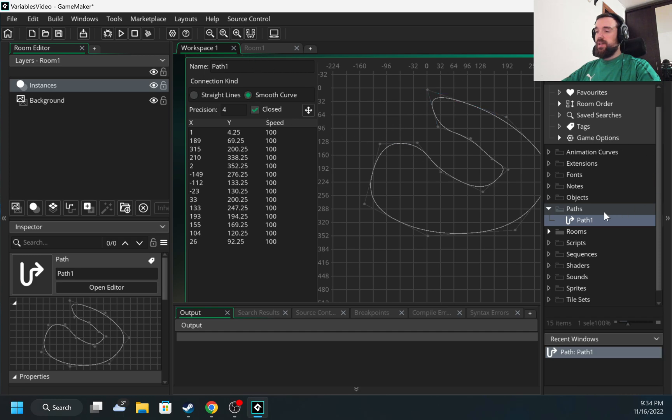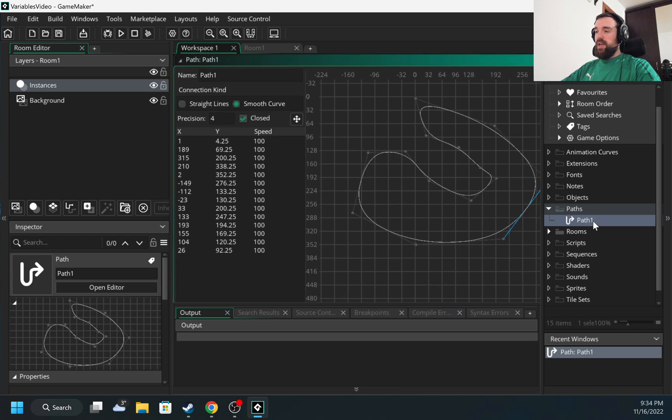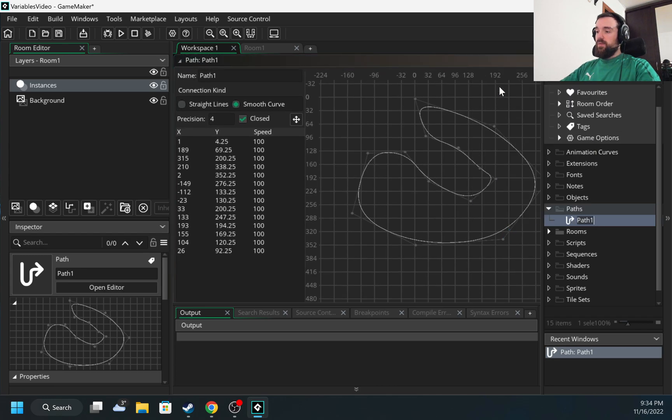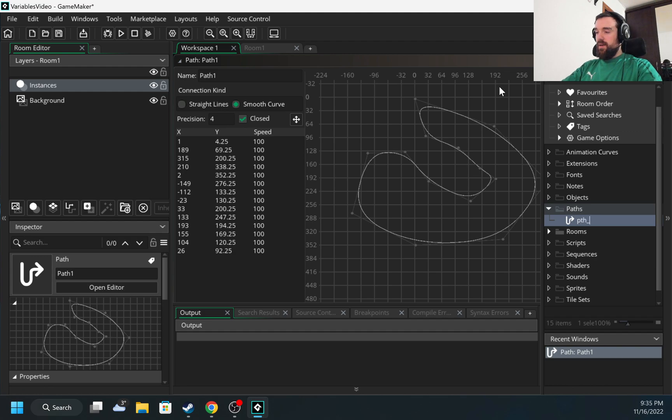I would need to rename it because path1 is not a good name. So I will call this pth_enemy.